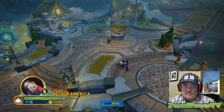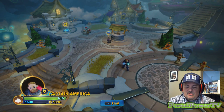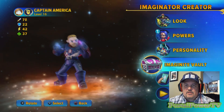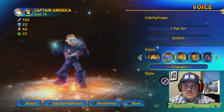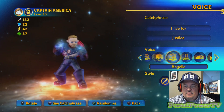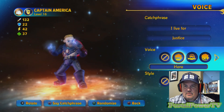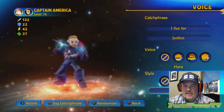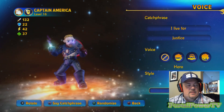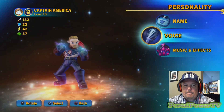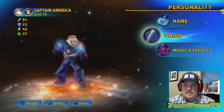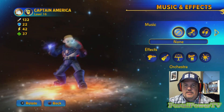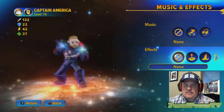Changing his head obviously changed my voice setting, so I have to go and adjust that. Maybe just a few tweaks — I'm not even sure what I had it on originally. I'll take it back to 'I live for justice' — there we go. And I don't think I had any extra sound effects on. They just get in the way.